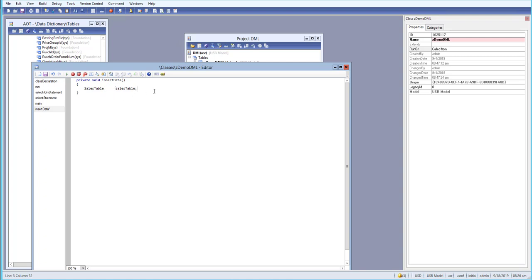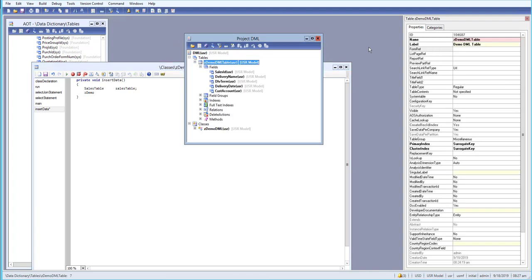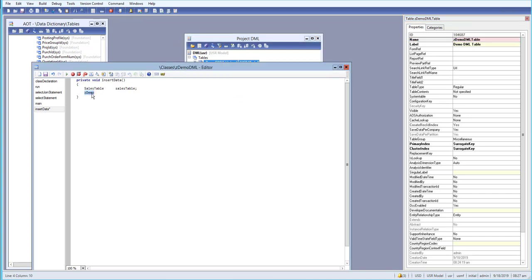We also need another table variable, so I'll declare a 'zdemoDML' table variable and call it 'demoDML'. Now we have two table variables: one for the sales table and one for the demoDML table.